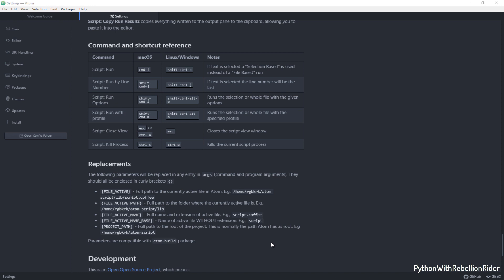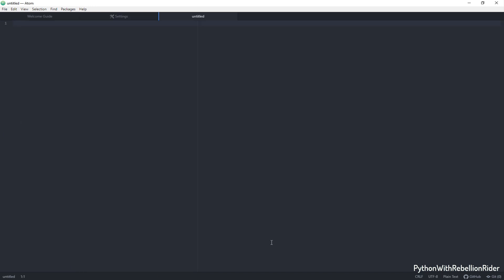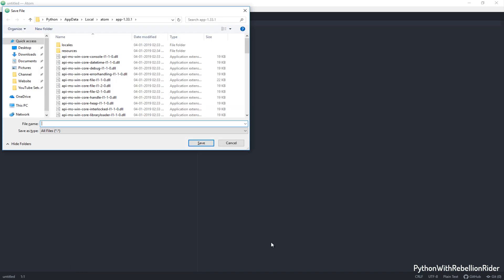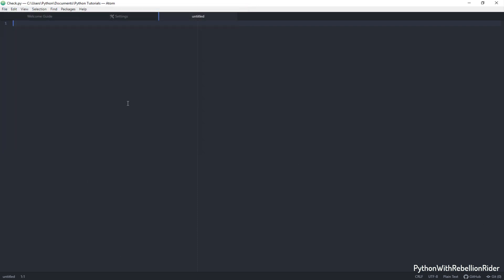Before we wind up let's quickly check if this setup works or not. Let's create a new file by pressing CTRL plus N. First we need to save. Let's name this file check.py. Now let's write a test code which will be a simple print statement.